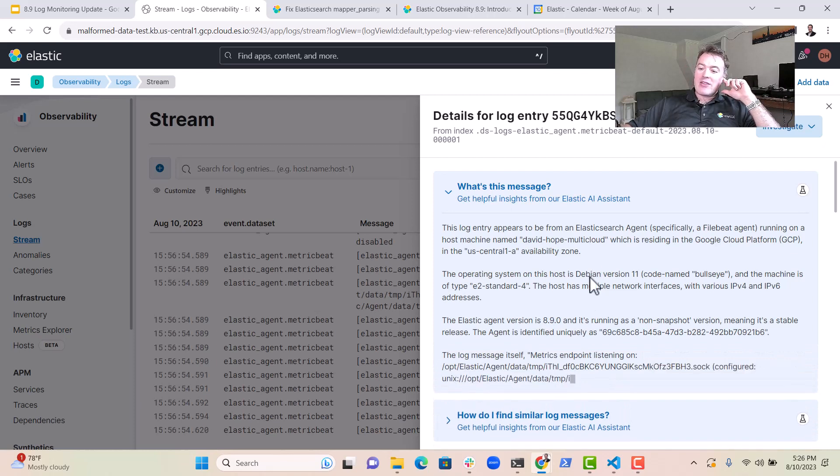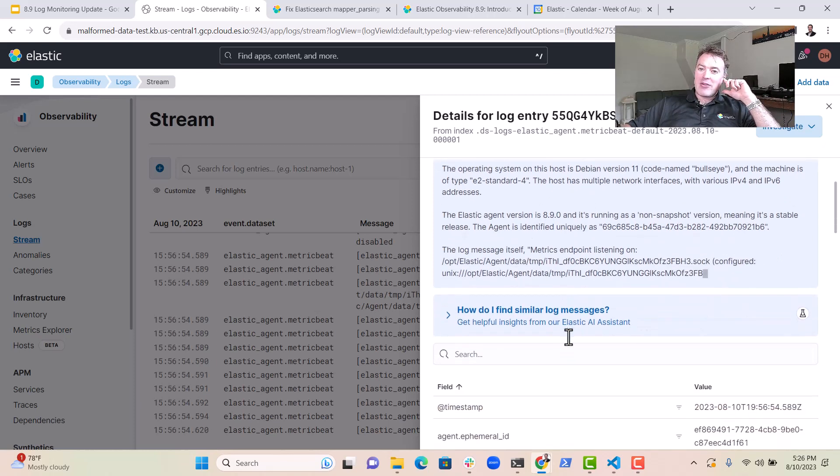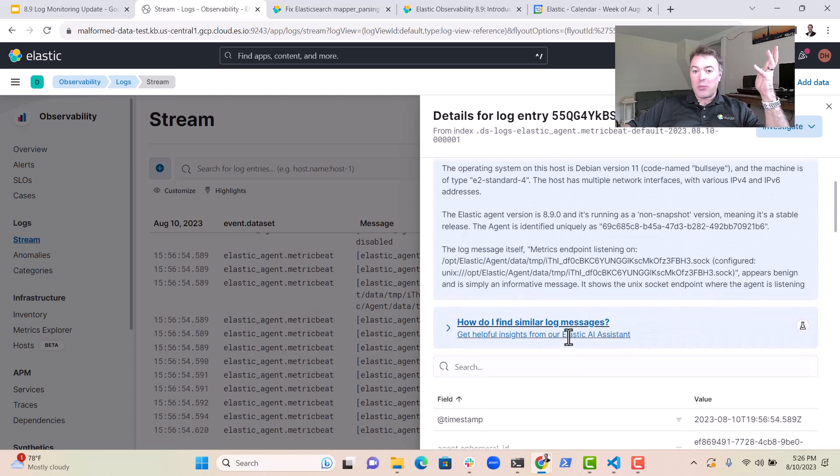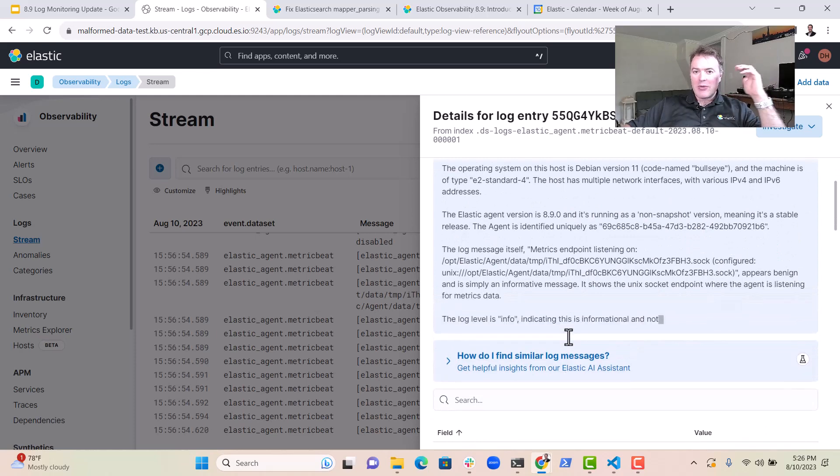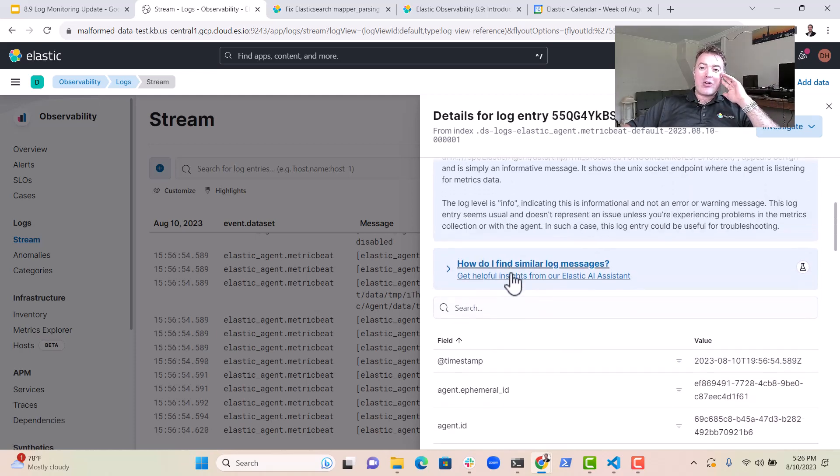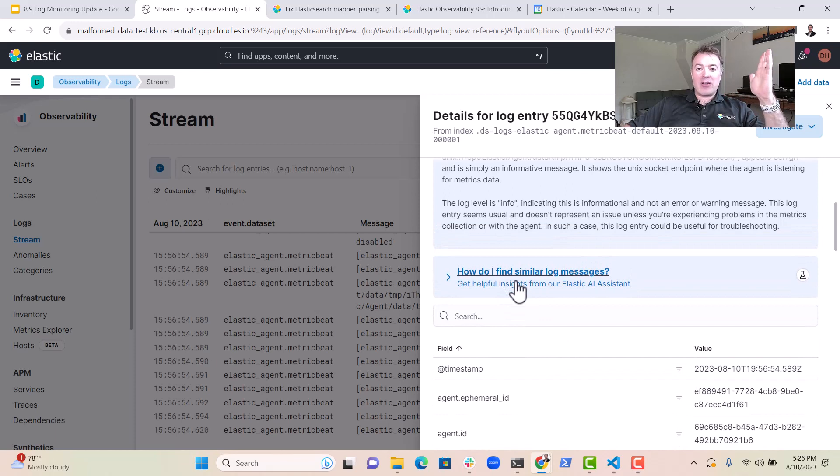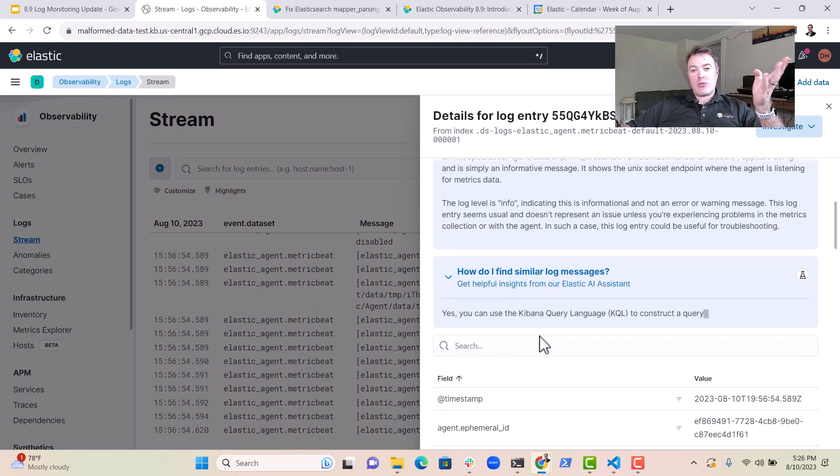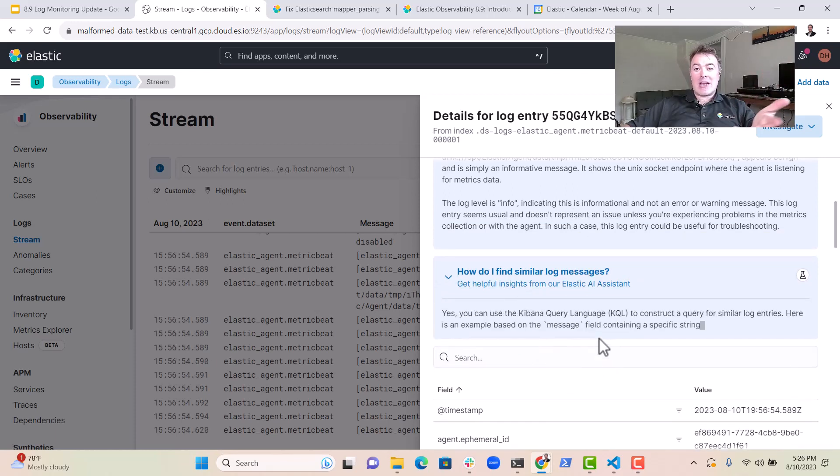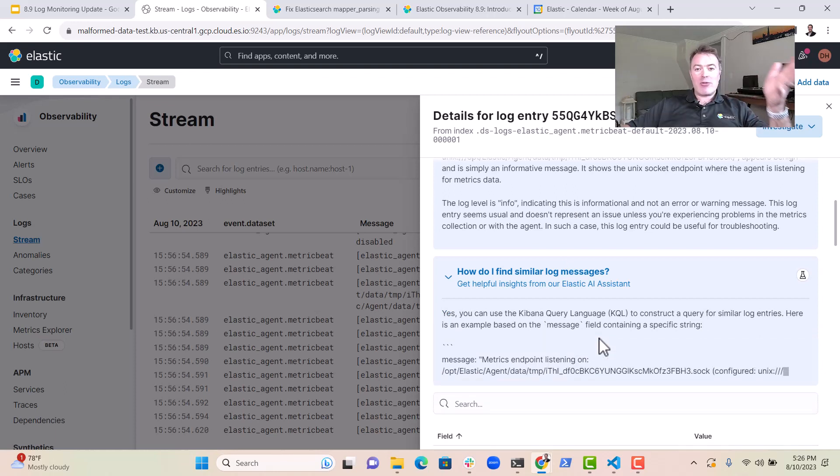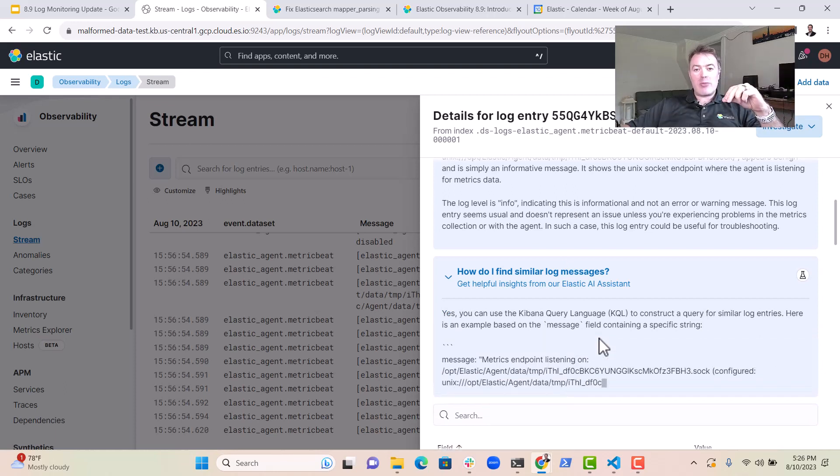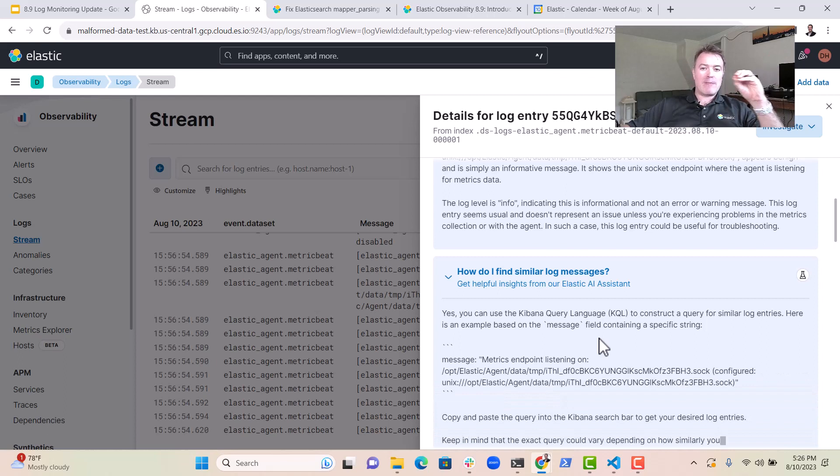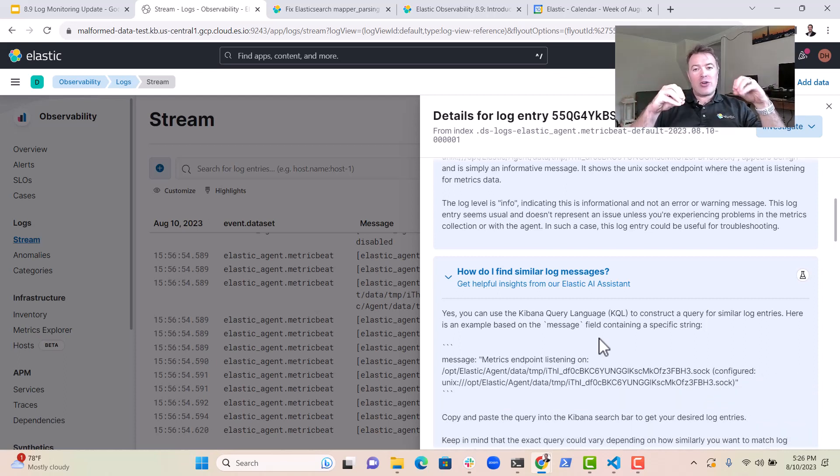There's loads of interesting information coming out here. It tells me what this log message is all about. And then also it can tell me how do I find similar log messages. No doubt this will write me a Kibana query to query for log messages that are similar to this, which is incredibly helpful. This is available in 8.9 in technical preview.